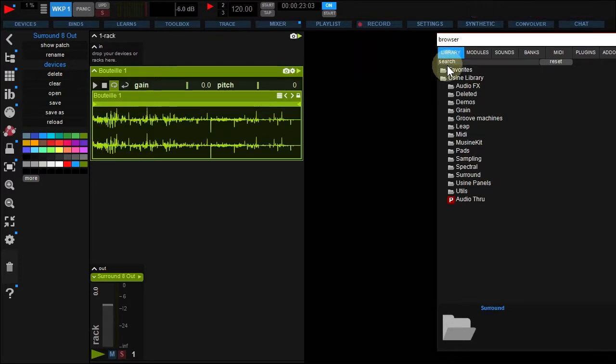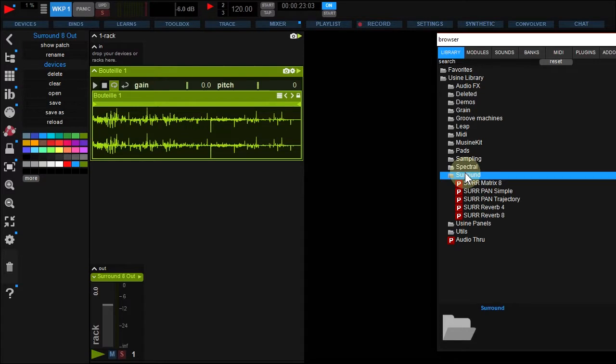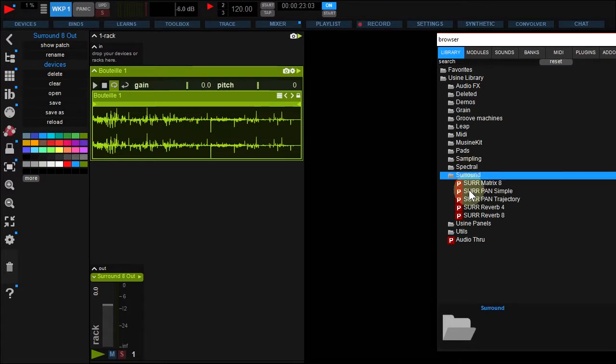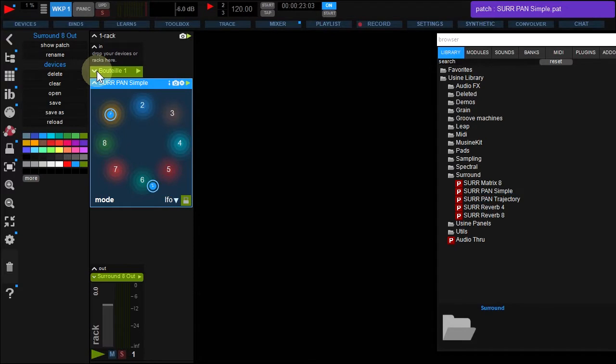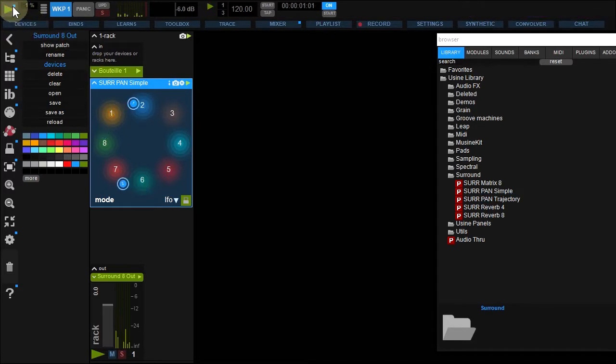Under Library tab, open Surround and drop Surround Pan Simple under your sample. Fold up the sampler that way and turn on Using Engine here. Here we go.